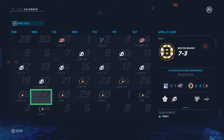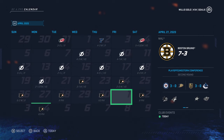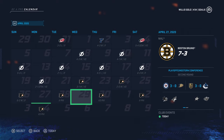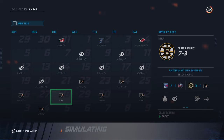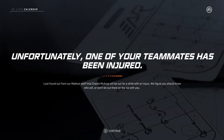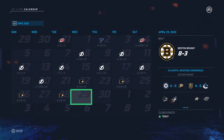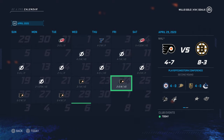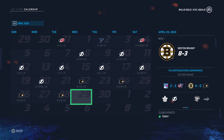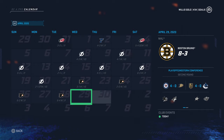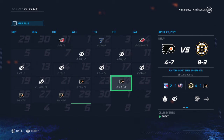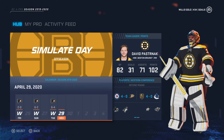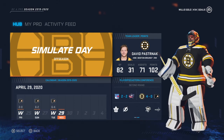Simulating the third game — a 6-2 win, a pretty easy win. Now we're up 2-1 in the series. Simulating the next game — a 6-4 win. Charlie McAvoy was injured. Then we got a 2-0 win as well. Okay, so we swept the Flyers in the second round! Charlie McAvoy's injured but we've made it to the third round, the conference finals already.